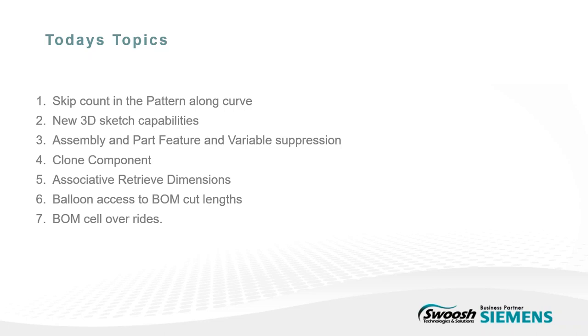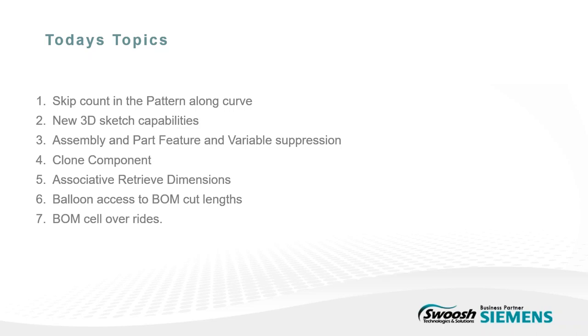We've had 3D sketch in multiple environments the last couple of releases. They've added some new technology into it at the assembly level. For those who are familiar with frame or the piping and tubing, the express route, allowing you to create paths. You can do that now with 3D sketches. We'll show you that and some of the other things you can do with it. And assembly and part feature variable suppression. At the assembly level, we can do more of a configuration kind of layout where you can make things animate, move. At part level, it's more of changing geometry, which I'll demonstrate.